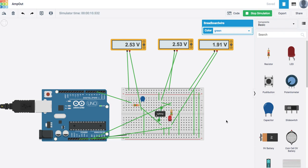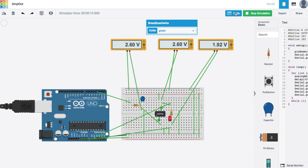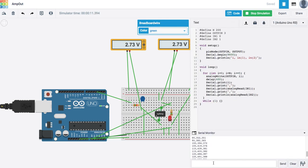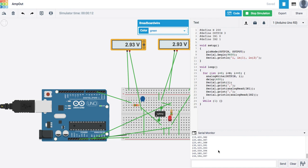And also I can click on the code tab here and pull up the serial monitor. And you can see that it's actually spitting out numbers.